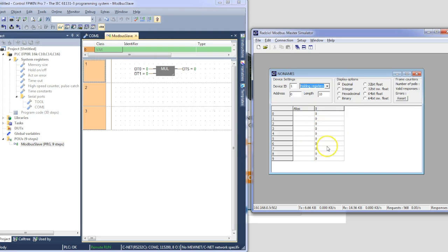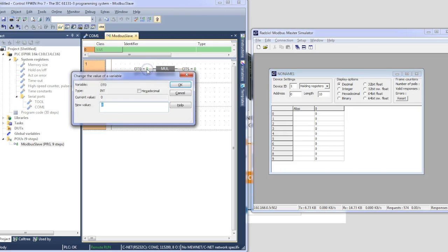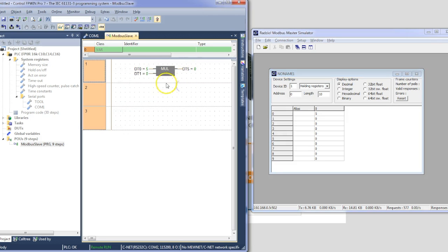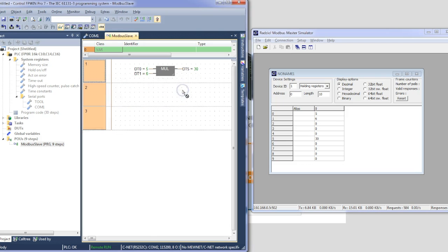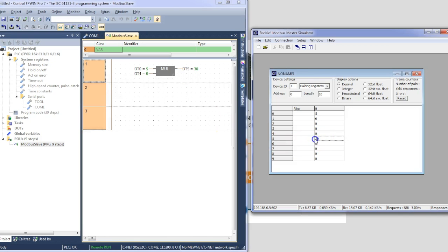So there we go. We've got our status happening. I can see the eTor unit blinking crazy on the Ethernet port. And using the PLC, I'm going to change some values here. We should see them come across straight away. Look at that. So let's do that again on DT1. And there we go. There's the multiplication. 5 times 6 is 30.